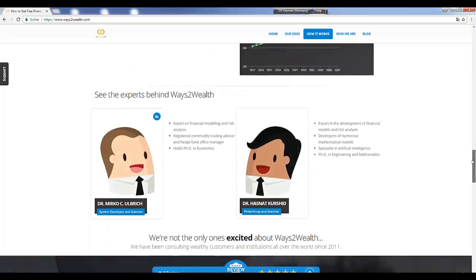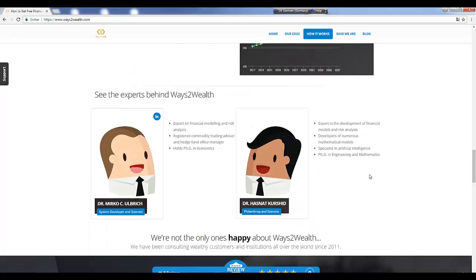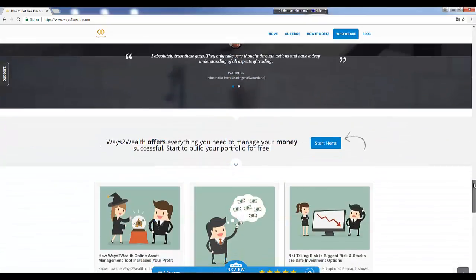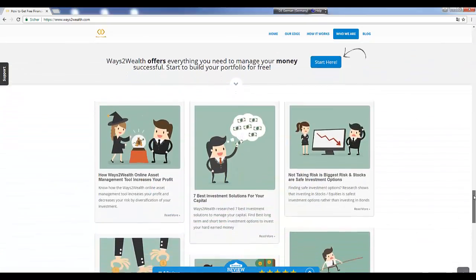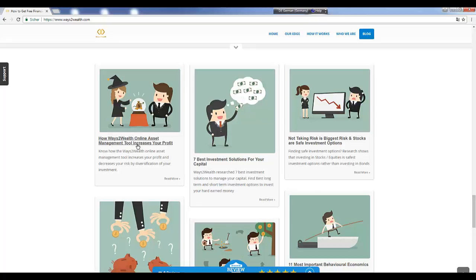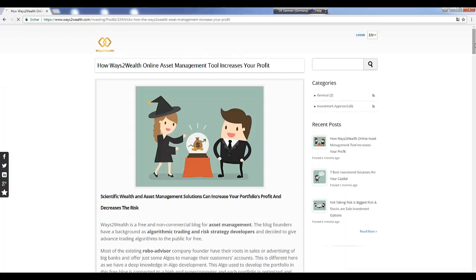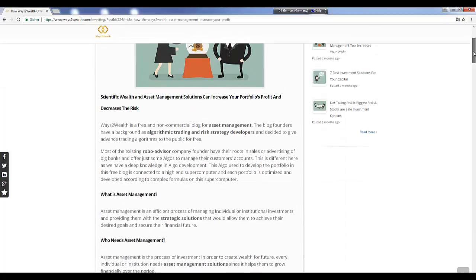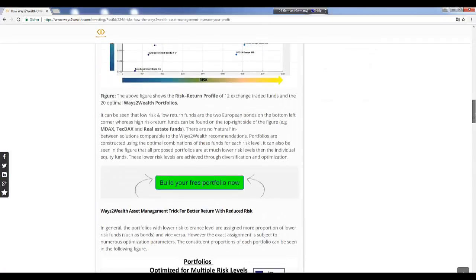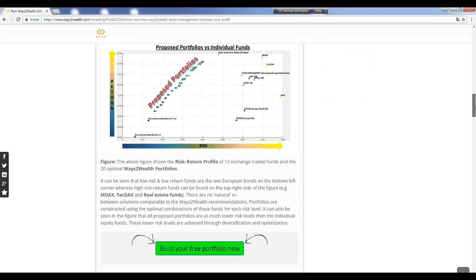We scroll a little bit down. These are two pictures of us who have made the algorithm and the internet side. I will spend a couple of seconds in one of the articles. Here, for example, how Ways to Wealth increases your profits. This is an article which in very short states how it is working.